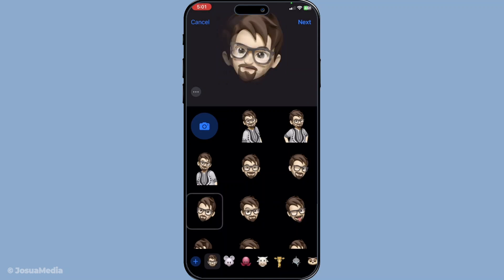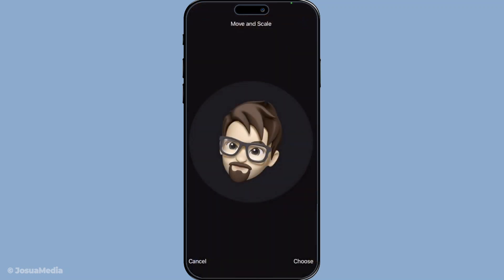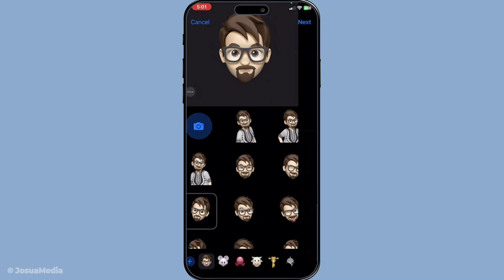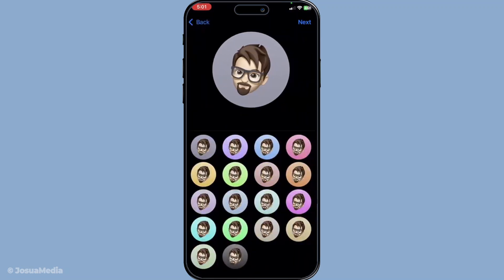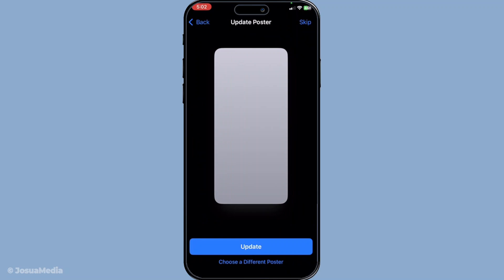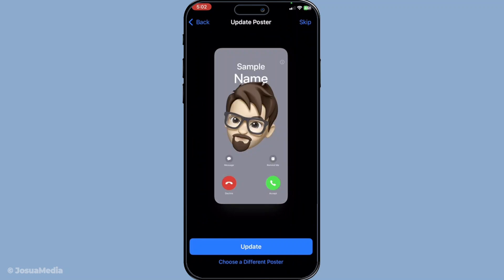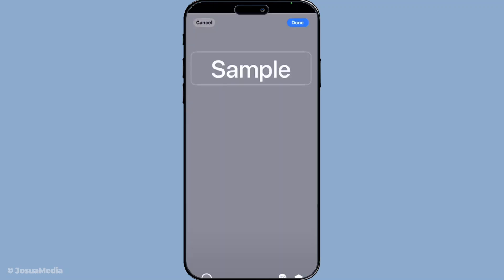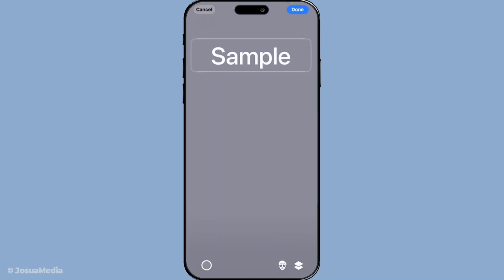Once you've made your choice, whether it's snapping a new picture, picking one from your library or creating a Memoji, you want to lock in your selection. To do this, all you have to do is tap Done. This action saves your new profile picture and the change will be reflected any time you message your friends or family using iMessage.